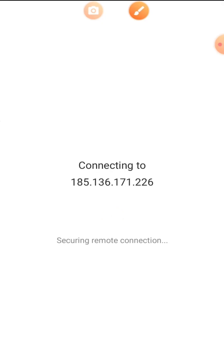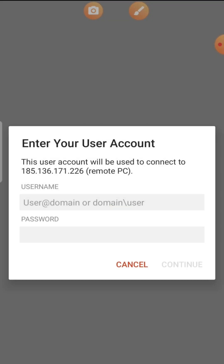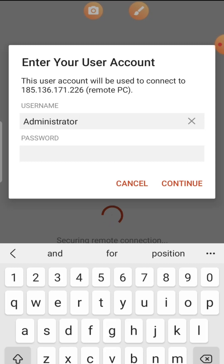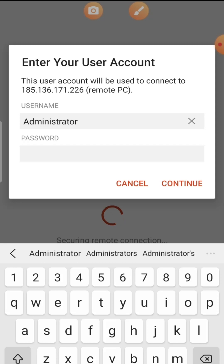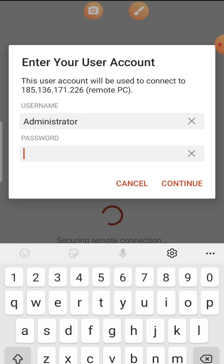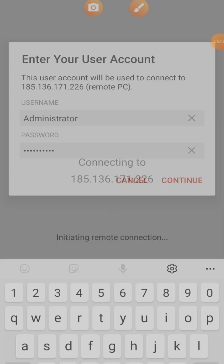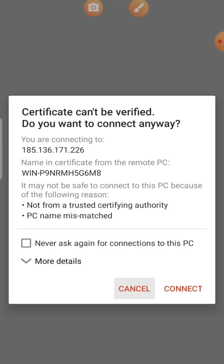Once you've entered the IP address, click Next to proceed. It will take you to a page where you enter your username and password. In most cases the username will be 'administrator' — make sure it ends with an 'r', as that's a common error. Enter your password and click Continue, then check 'Never ask again for connection to this PC' and click Connect.